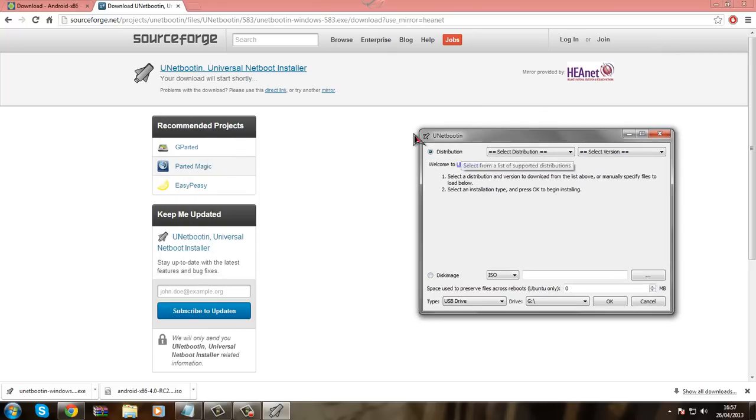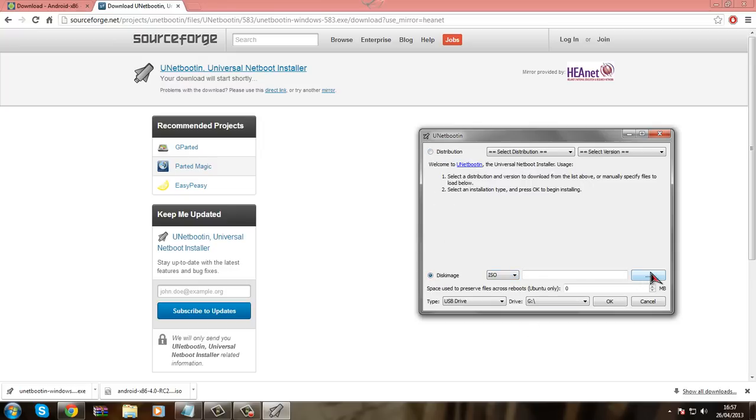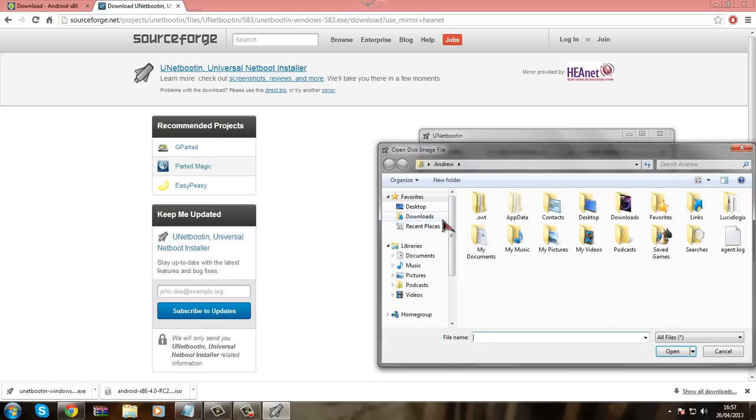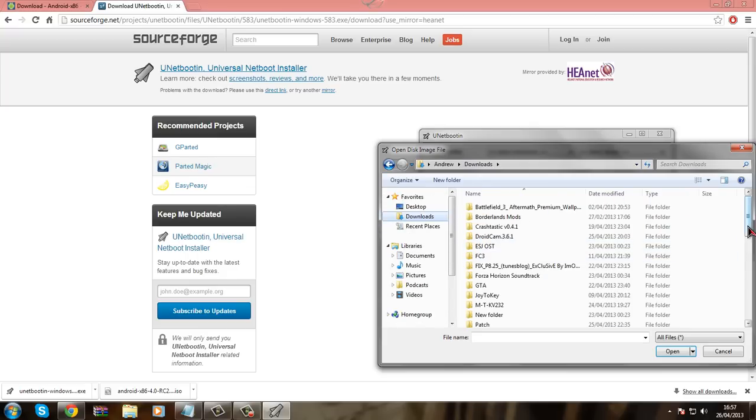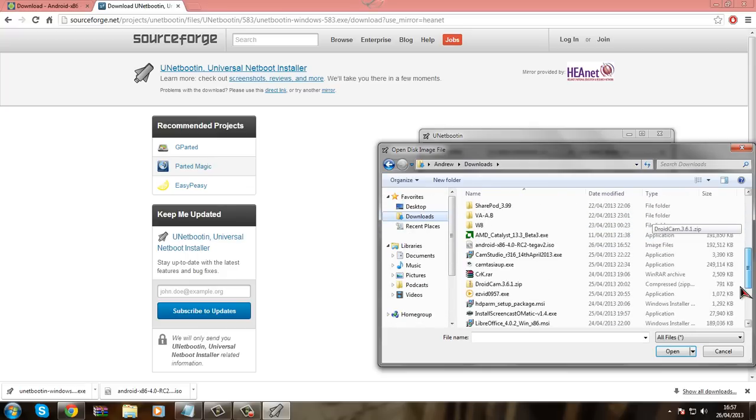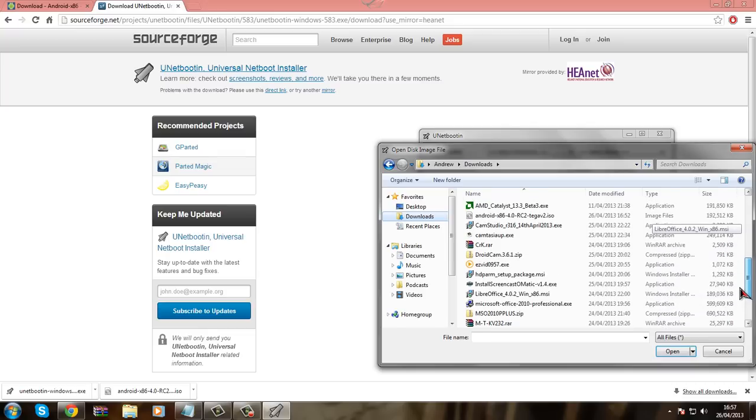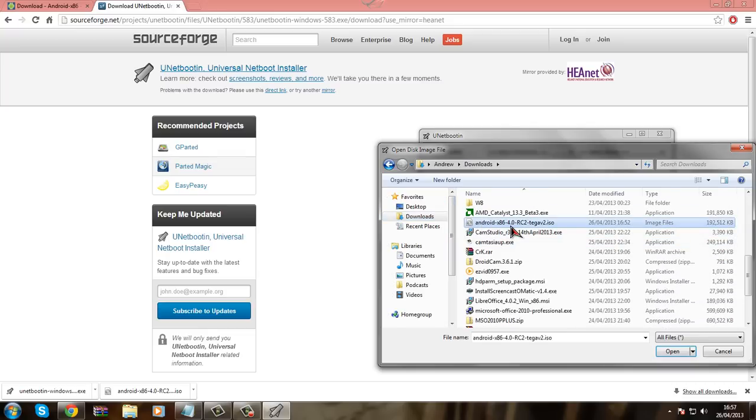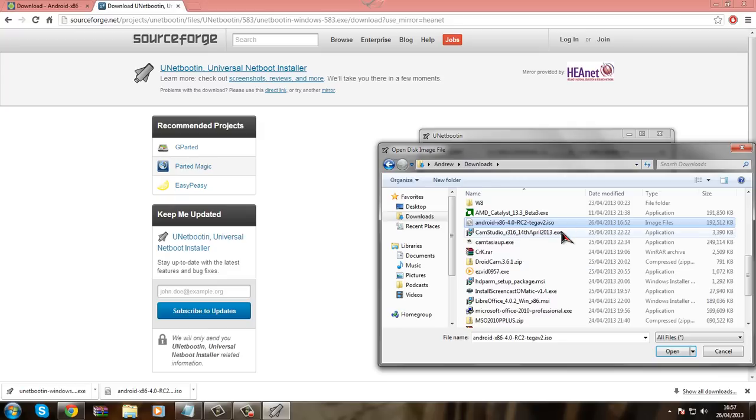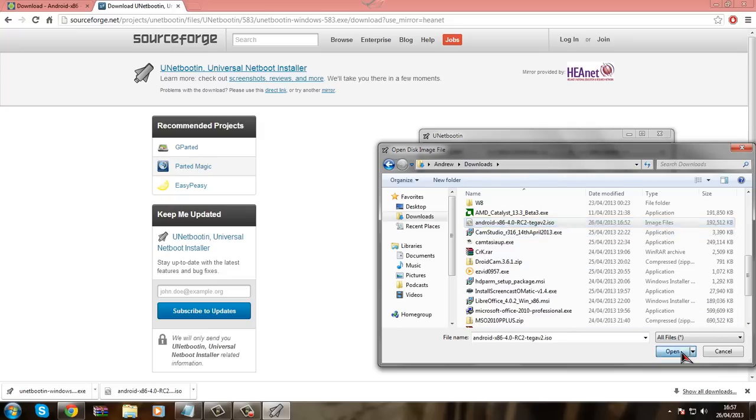And here you just click disk image. See where it says iso as well, you leave that as iso, and you click this browse button and then you go to download, and then you browse for this androidx86 4.0 RC2 tega v2.iso. You click open.